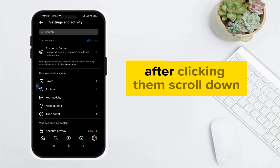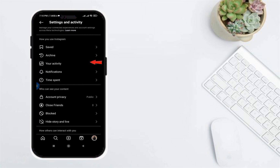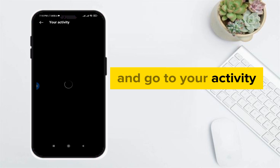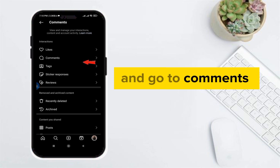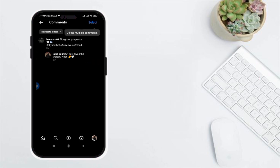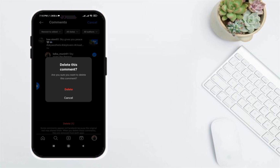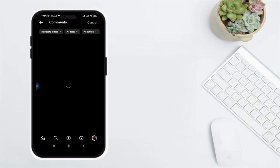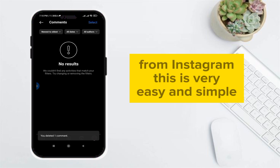After clicking, scroll down and go to Your Activity, then go to Comments. After going to Comments, select all comments and click Delete. This is how you can delete your comments from Instagram.